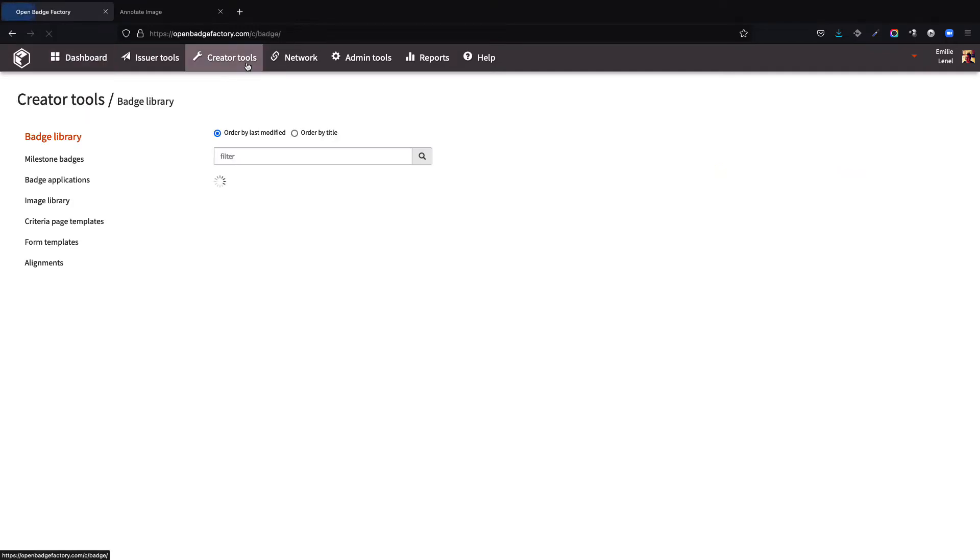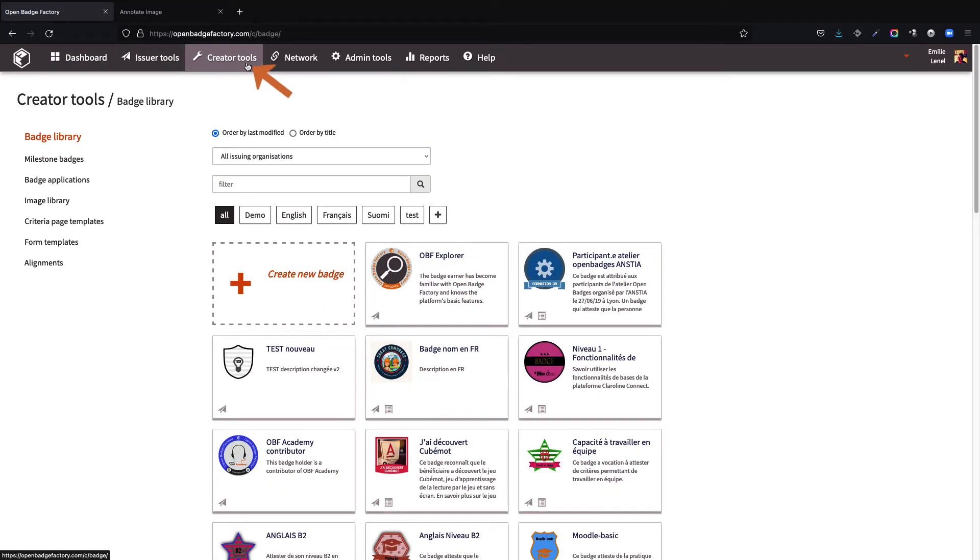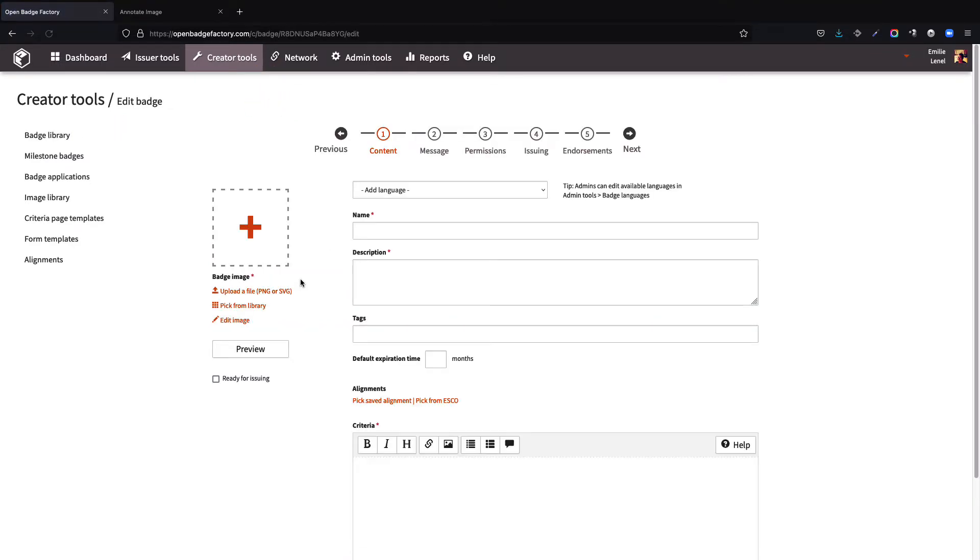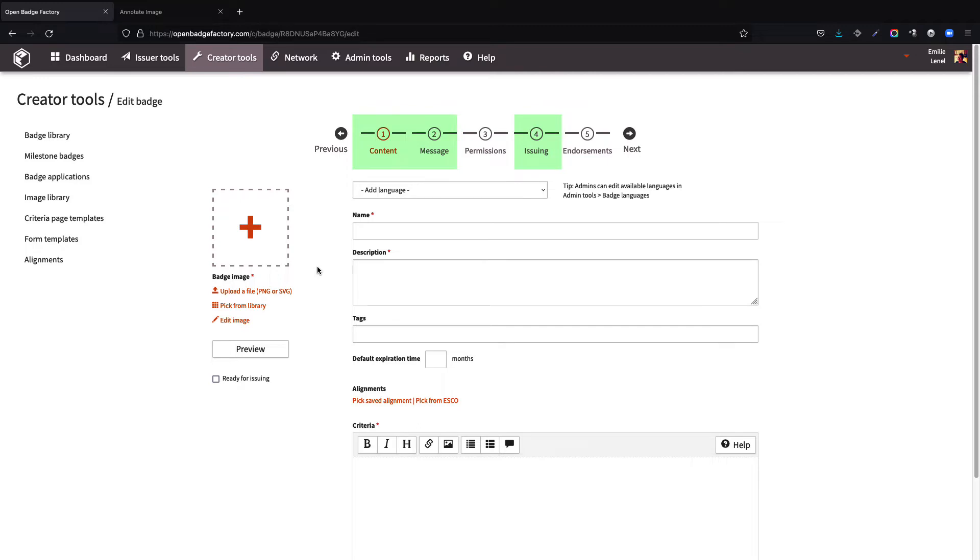To create a new batch in your batch library, from the Creator tools, click on Create New Batch. The configuration of a new batch is done gradually through five steps. This tutorial is meant for us to go through its first three steps, starting by giving a closer look to Content, Message and Issuing. Permissions and endorsement steps are advanced options which will be covered in specific dedicated tutorials.